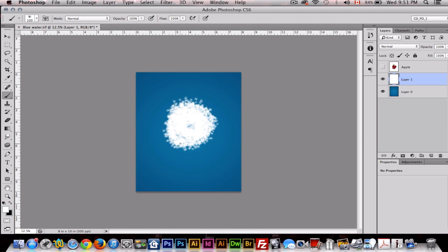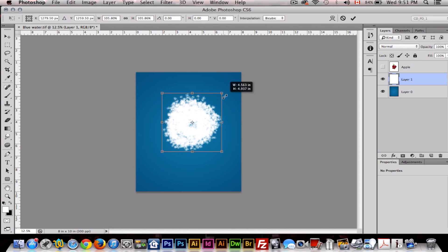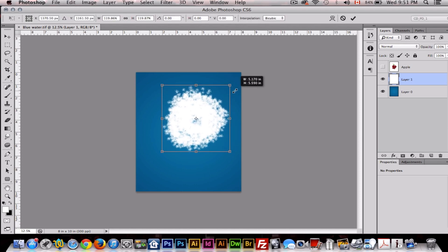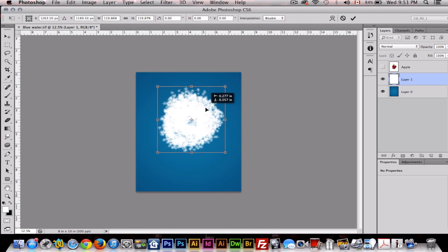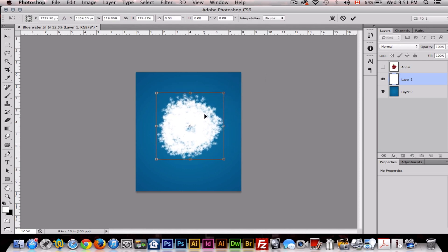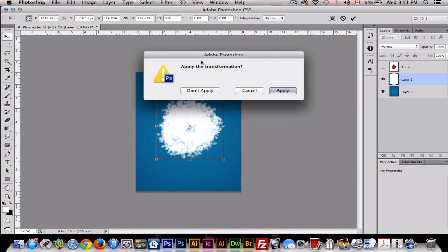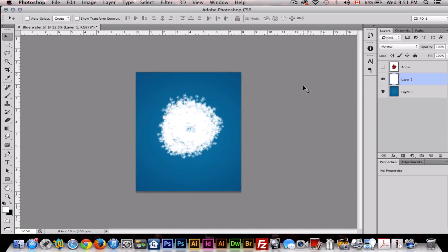And then we'll just make this bigger like so. Now we want to go to Filter, Render Clouds.